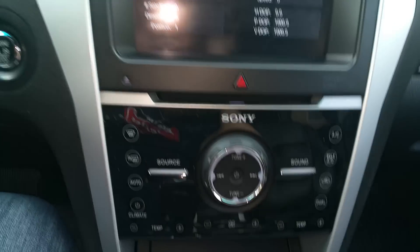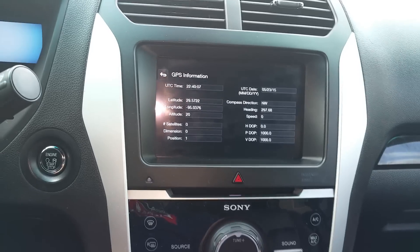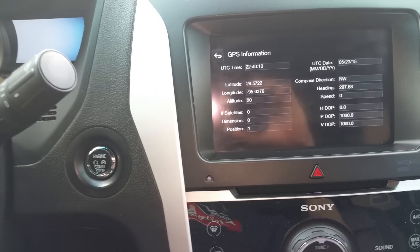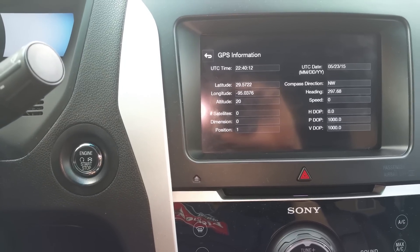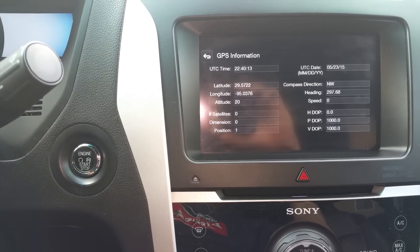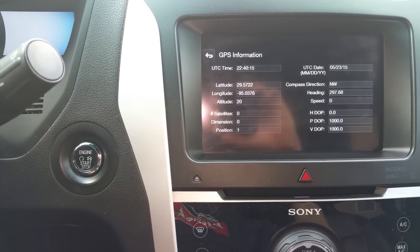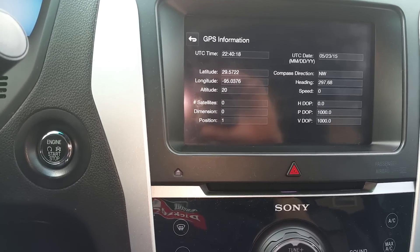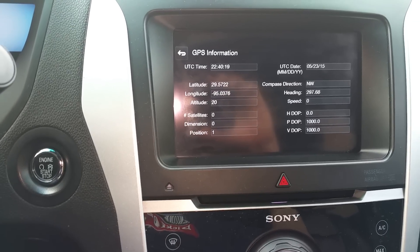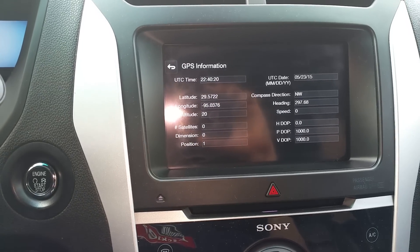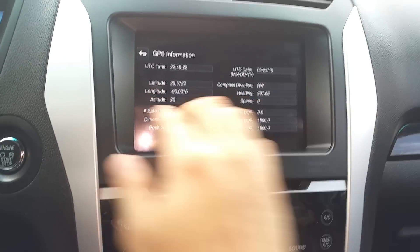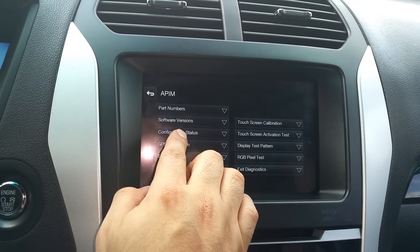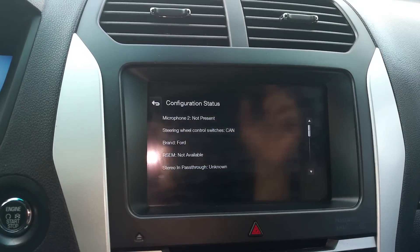Right now the GPS is showing the time and a couple of other things — the latitude, longitude, and the number of satellites I have here at my location. It'll also give you some other information you can look at. One thing I thought was pretty cool was the configuration status.